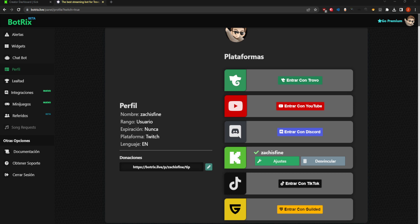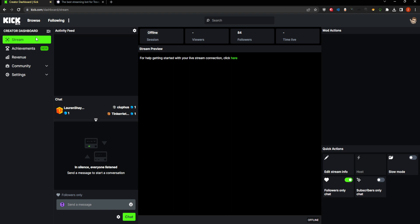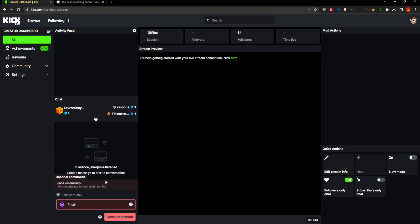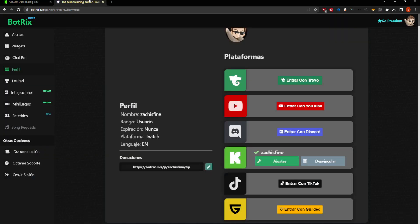Once they give you access, all you have to do is type slash mod Botrix live in your Kick chat. I already have it modded, so that will complete the integration and then it will look like this.